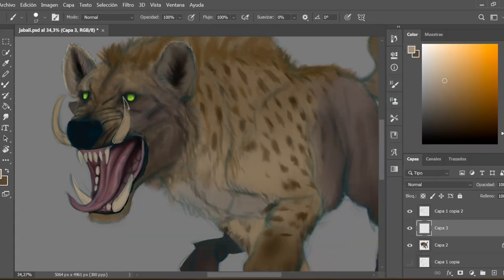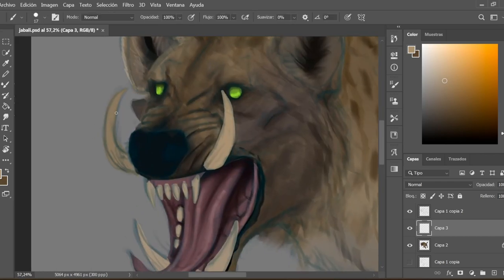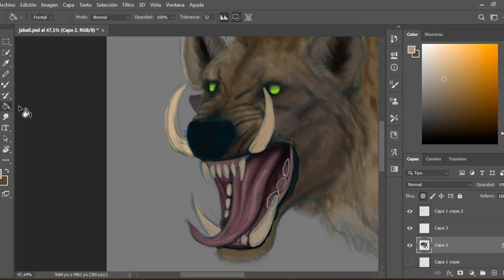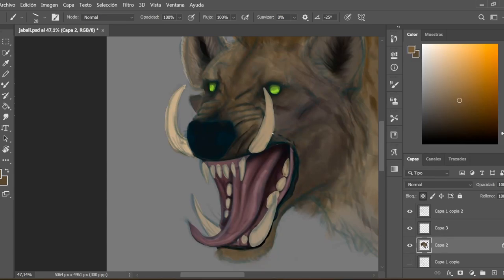As you have already seen, this animal preserves the fangs of the wild pig, but the sharp teeth of the hyena can also be seen.